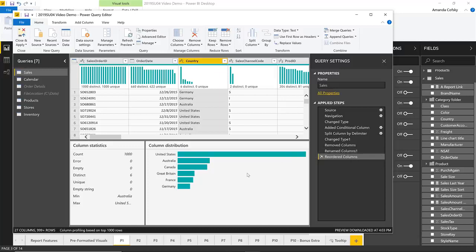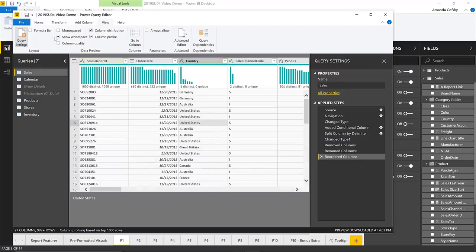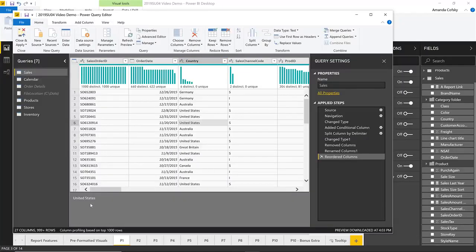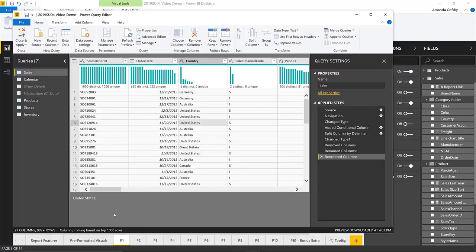You can control the visibility of all three of these — the previously released quality bar and histograms, and this new pane — through the view tab. There are checkboxes for column profile, column distribution, and column quality. You can also now switch between the preview-based data profiles, which we do by default based off of the top 1,000 rows, and doing the column profiling based off of the entire dataset. And like I said, all of these features are now generally available — you'll automatically see them in your query editor without having to turn on a feature switch.